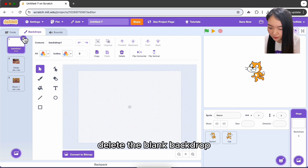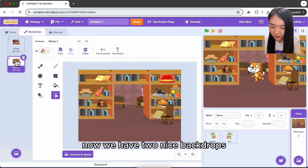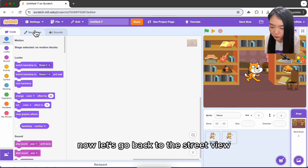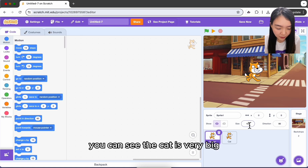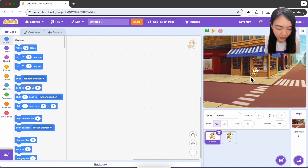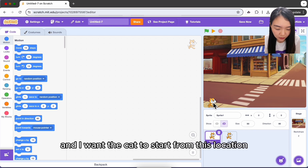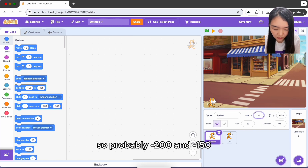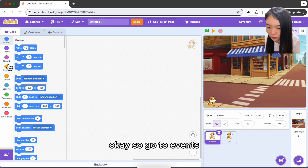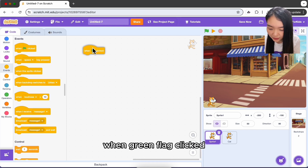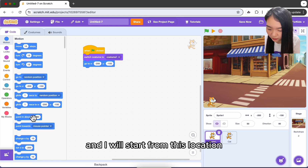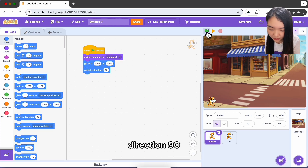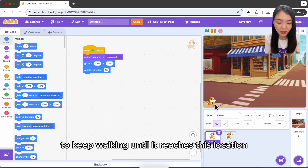Select the backdrop and delete the blank one so we have two nice backdrops. Go back to the street view — the cat is very big, so change its size to 50. Set the starting location to around minus 200 and minus 150. Go to Events, add 'when green flag clicked', start with costume one at this location with direction 90.